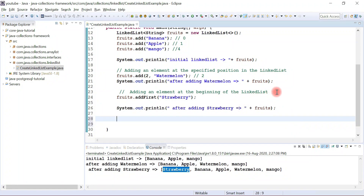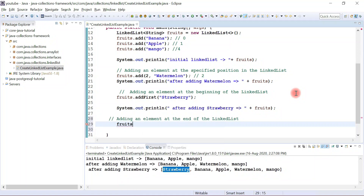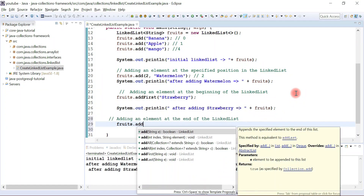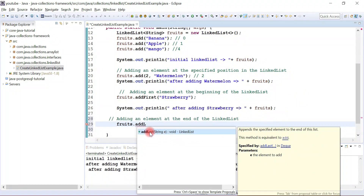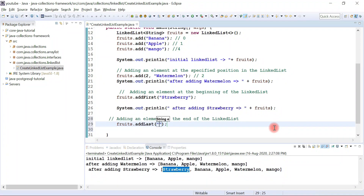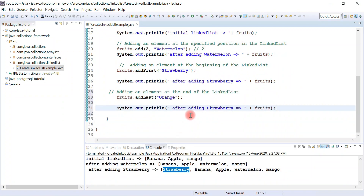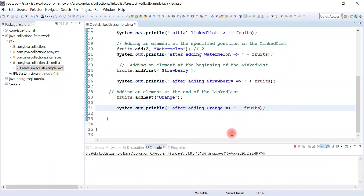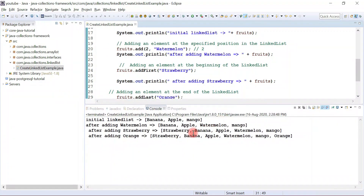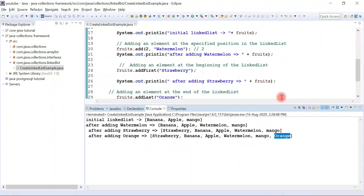Now let's see how to add an element at the end of the LinkedList. We'll use addLast with 'orange', then print the list with a message 'after adding orange'. Let's run the program and see the output. Here we go — orange is added at the end of the list.